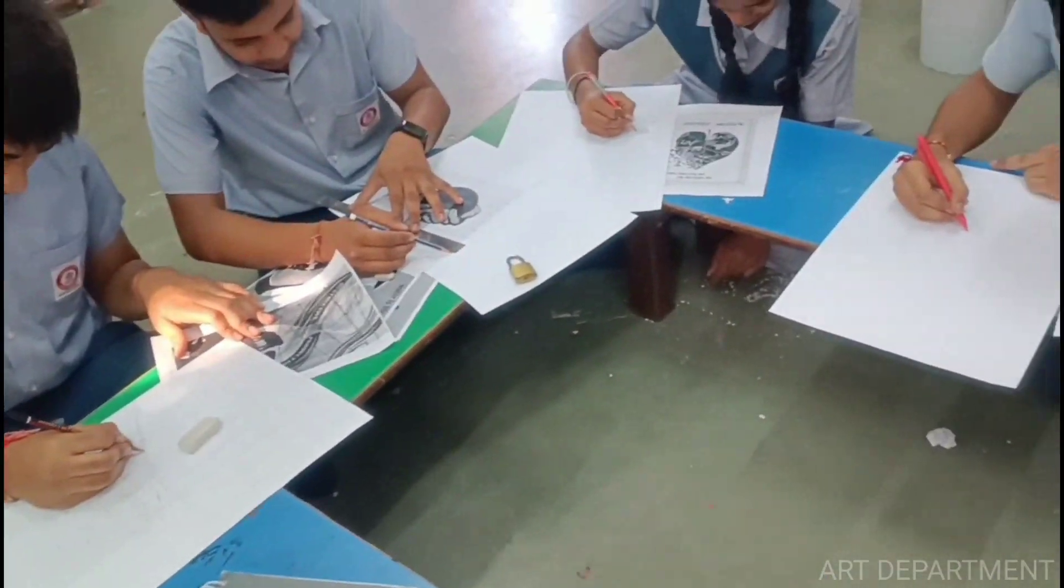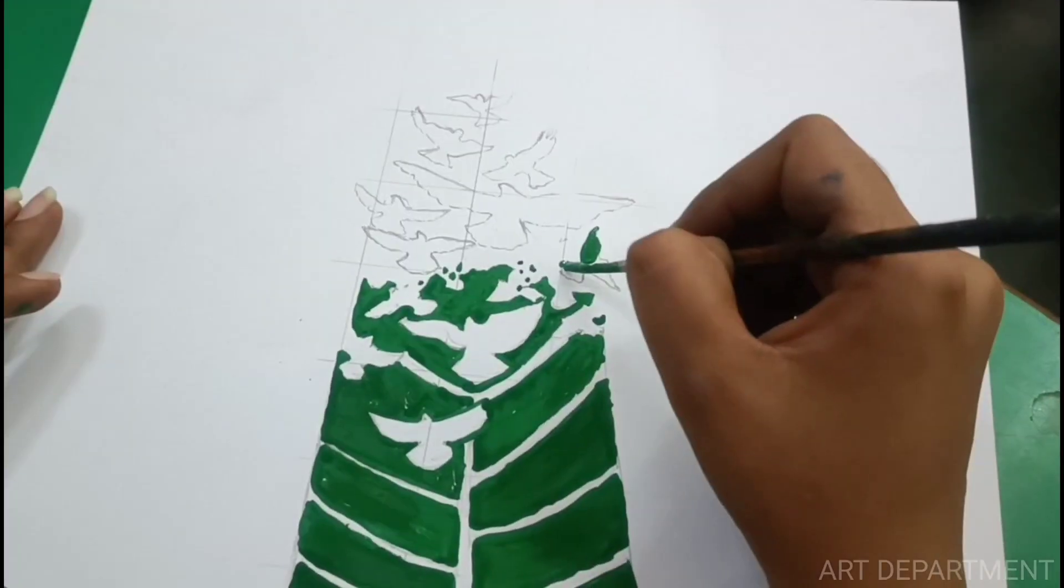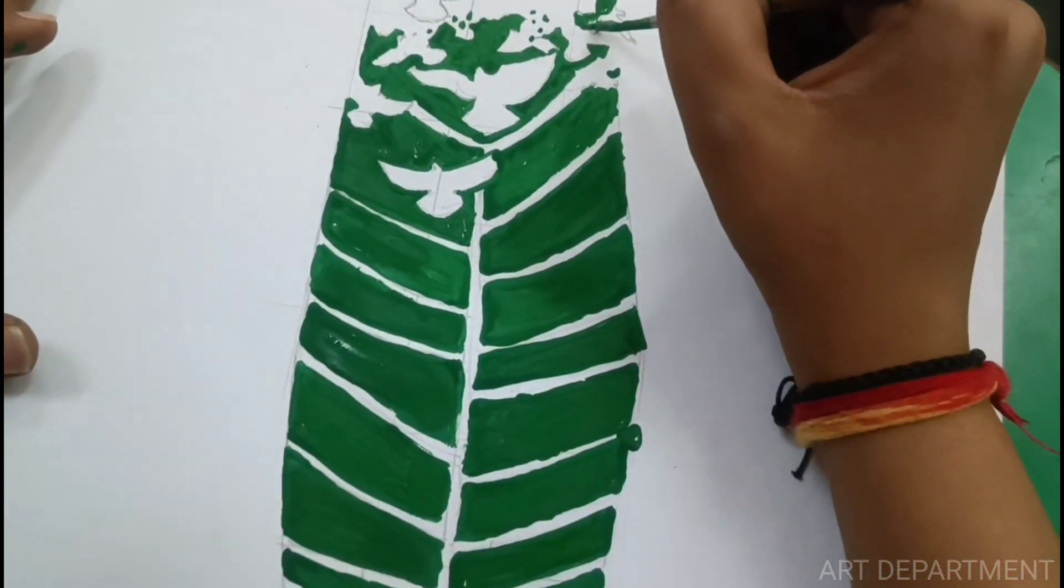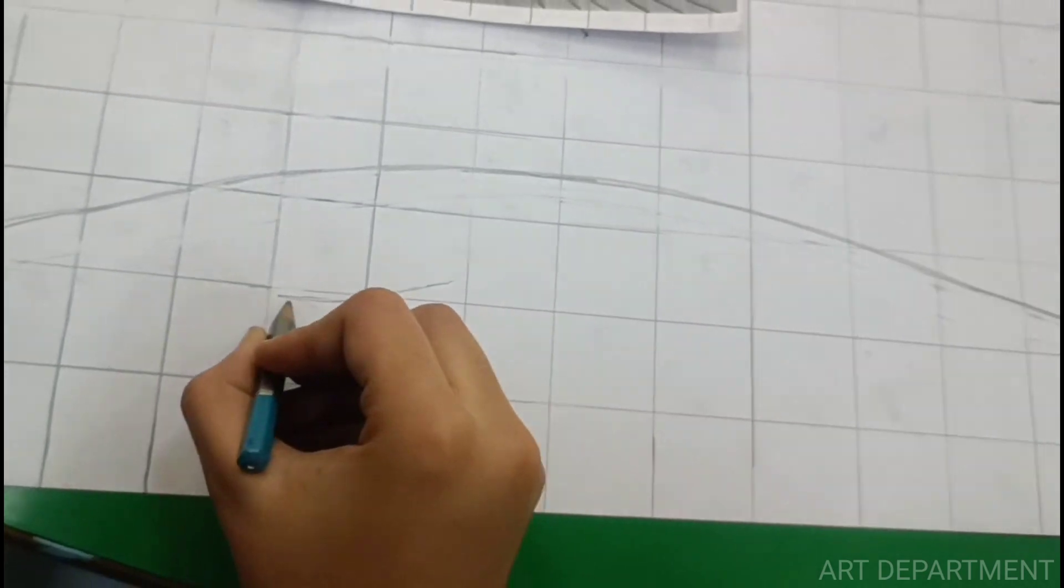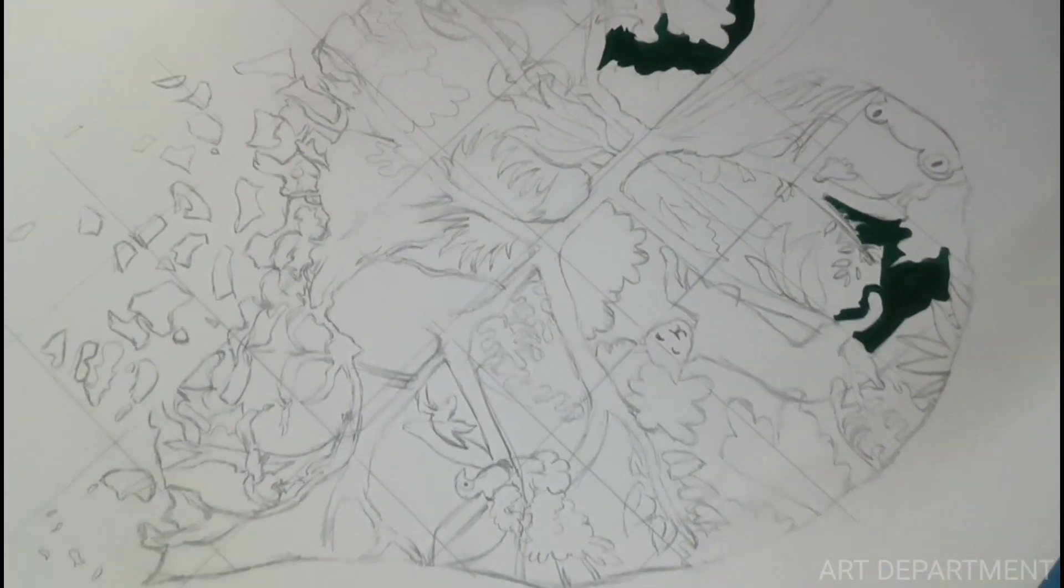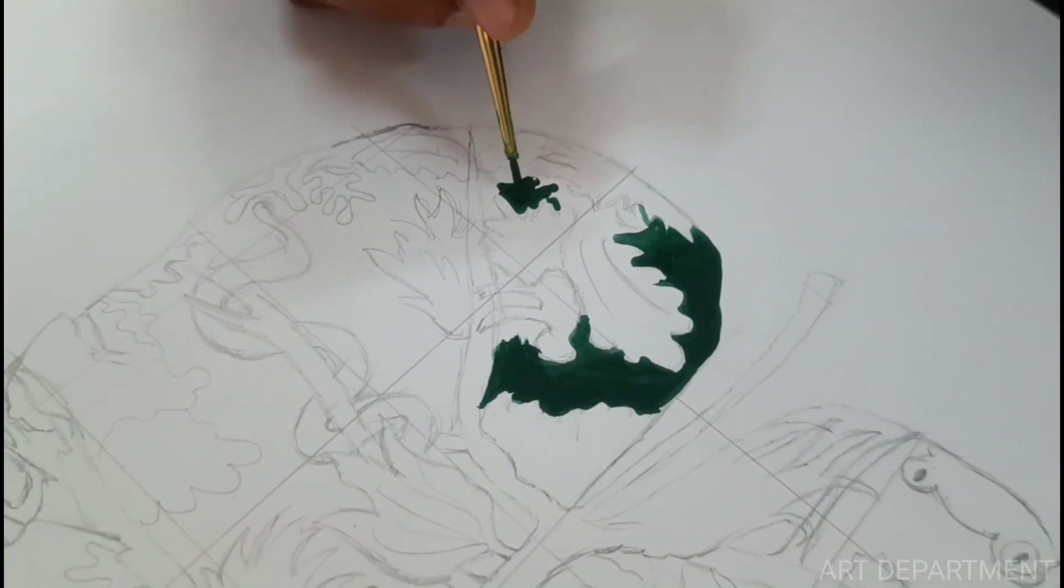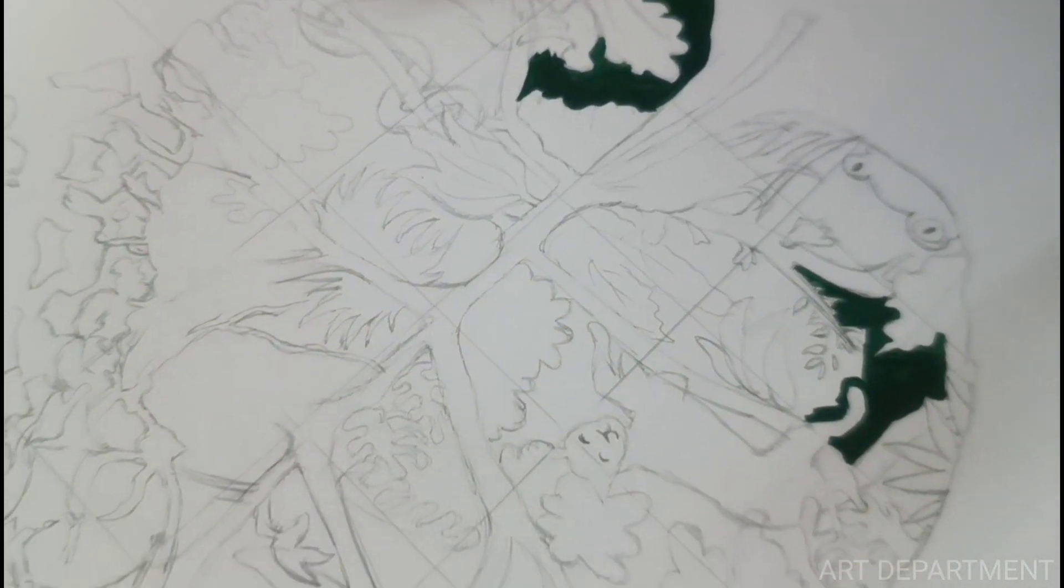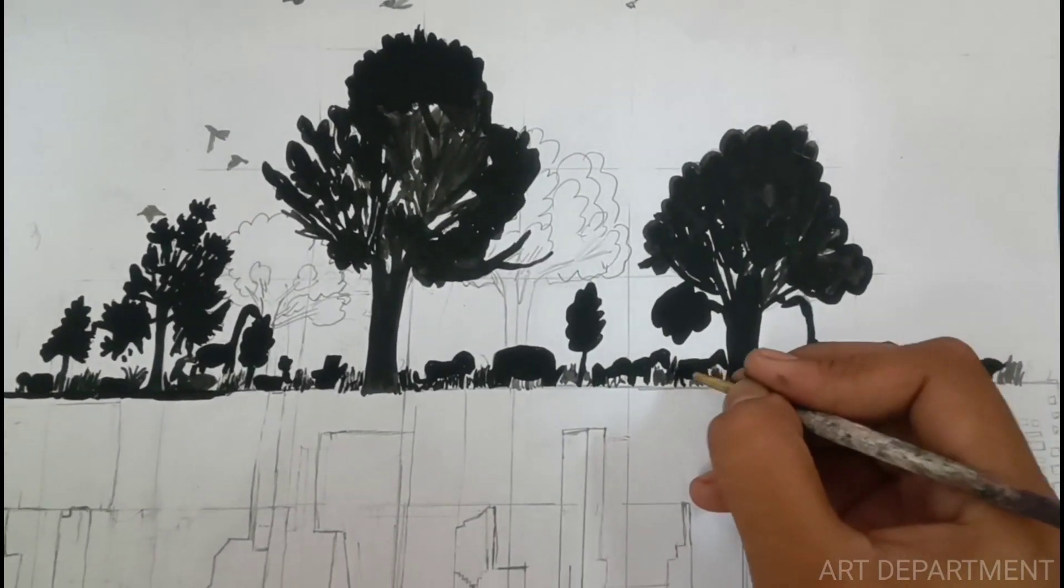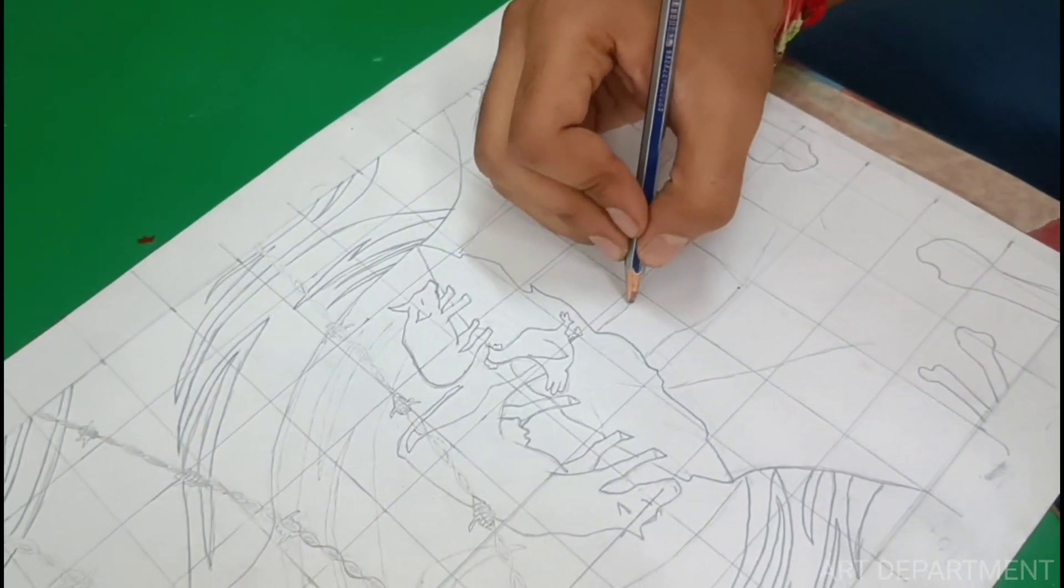It can provoke emotion, inspire action, and most importantly shed light on critical topics such as climate change. Our department's commitment to creating compelling climate change posters is a testament to our dedication to making a positive impact. Through our posters, we aim to accomplish several key objectives: raise awareness, inspire action, educate and inform, foster dialogue, and advocate for change.